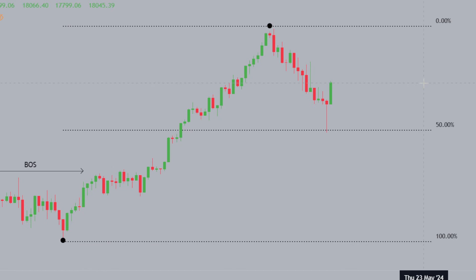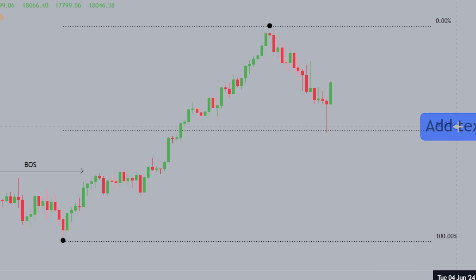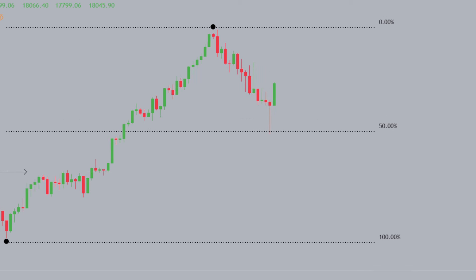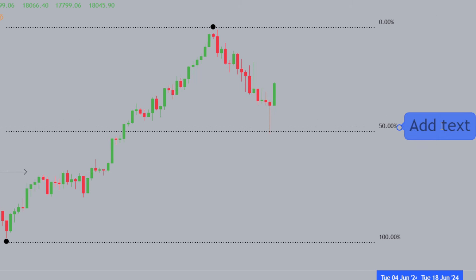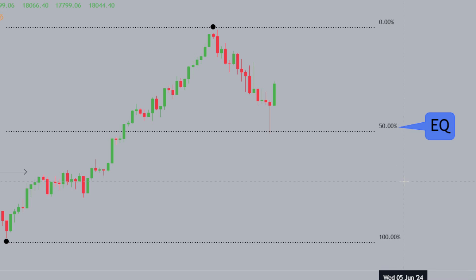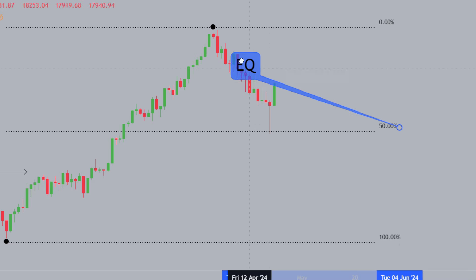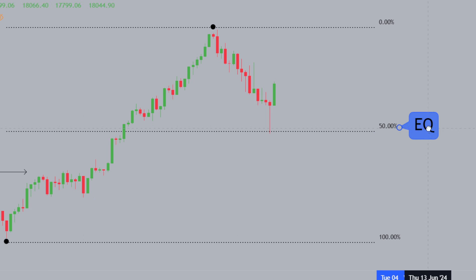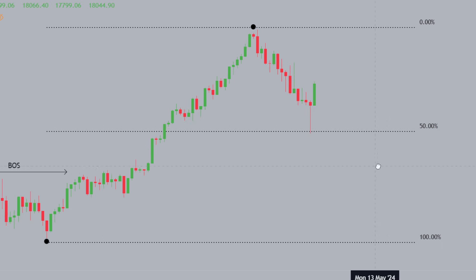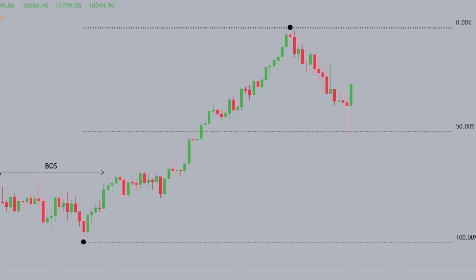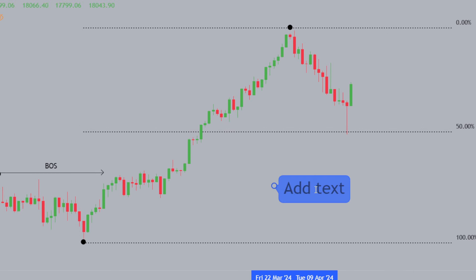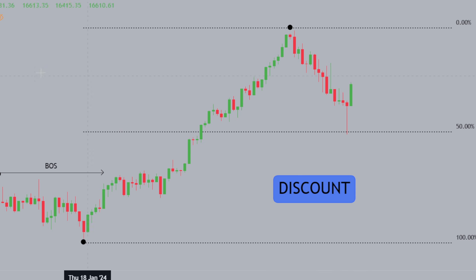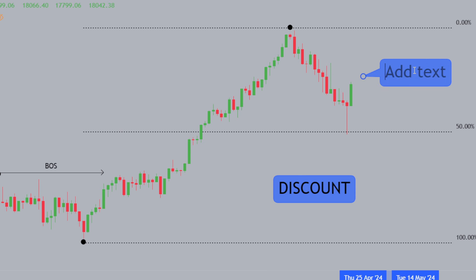Using the Fibonacci tool, there are three areas we're interested in. The first is the EQ or equilibrium — the midpoint between this swing high and swing low, the 50% level. On either side of the equilibrium, we have two ranges: a discount below, and a premium above.